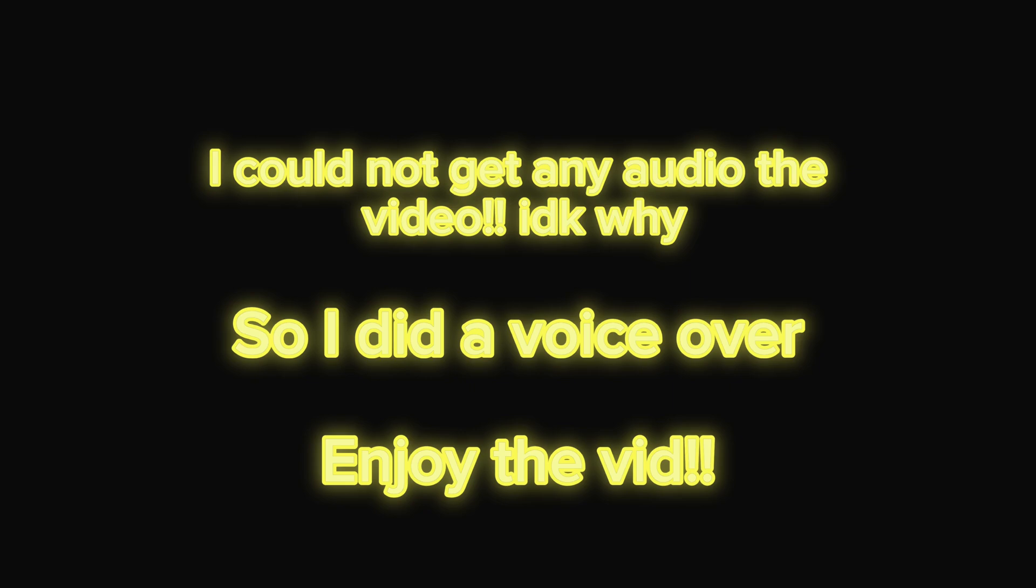Heads up, I could not get any audio, so I just did a voiceover like I'm doing right now. So enjoy the vid.